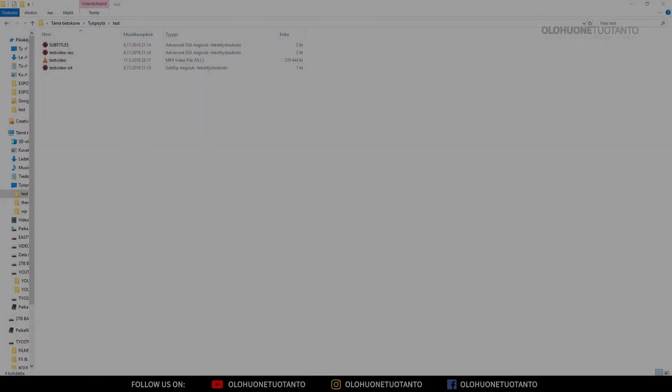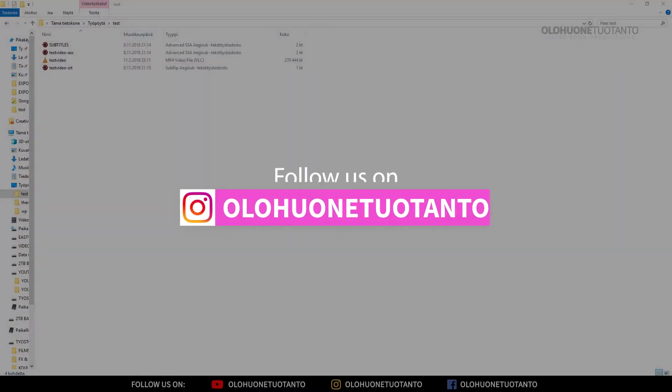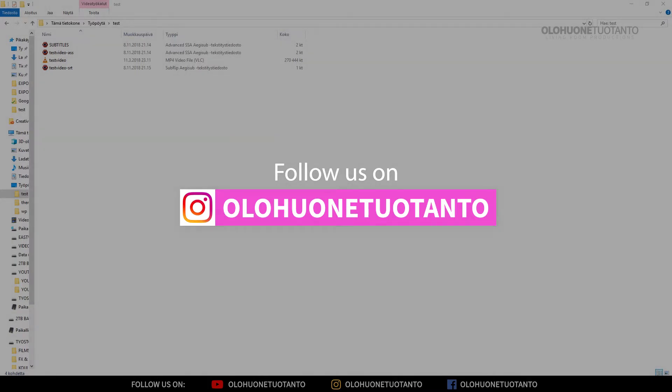This question has been asked from me many times. How you can hardcode subtitles to your video? I'm gonna answer that, but I'm also gonna tell you how you can hardcode Aegisub subtitle styles to your video.